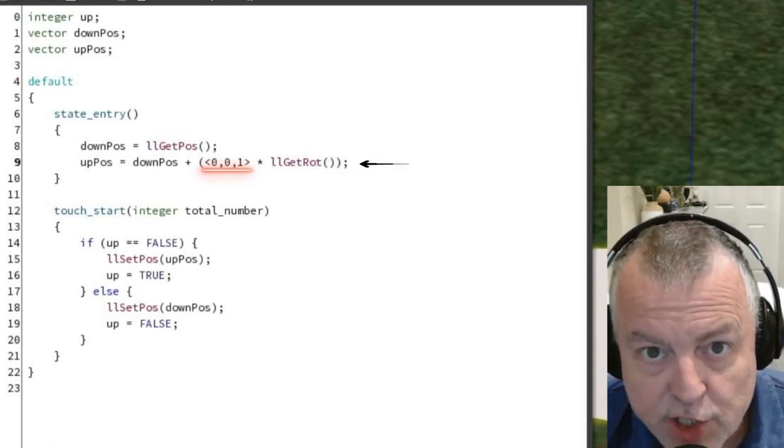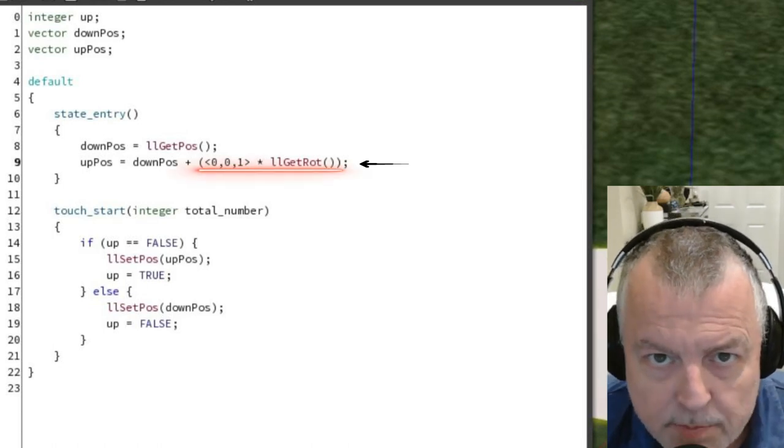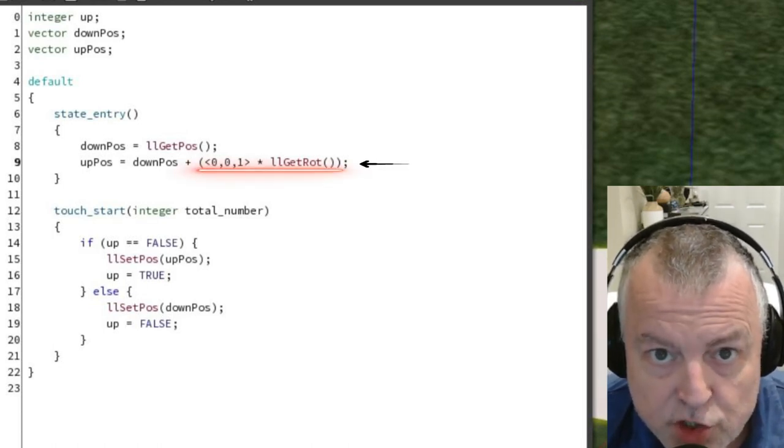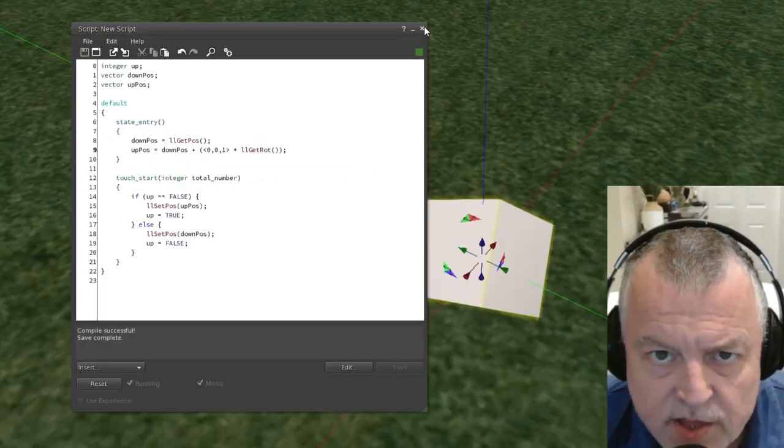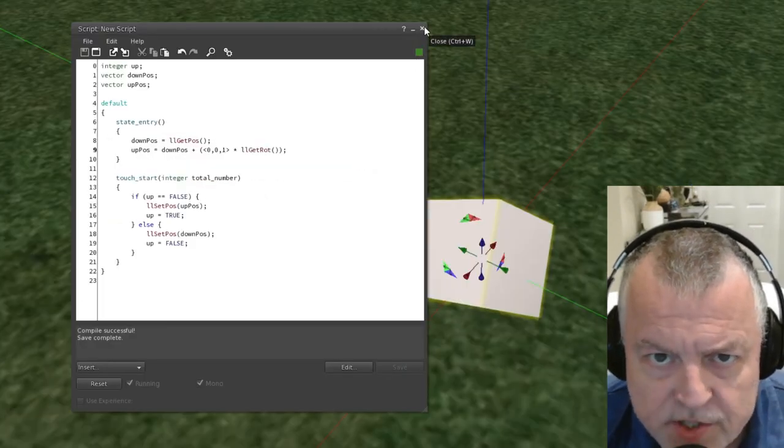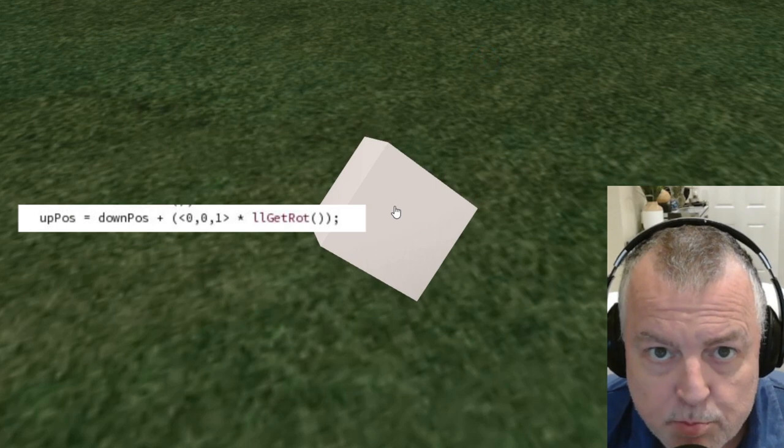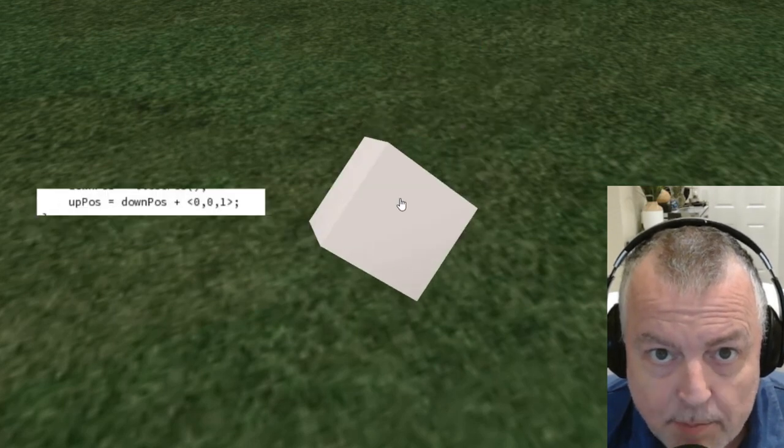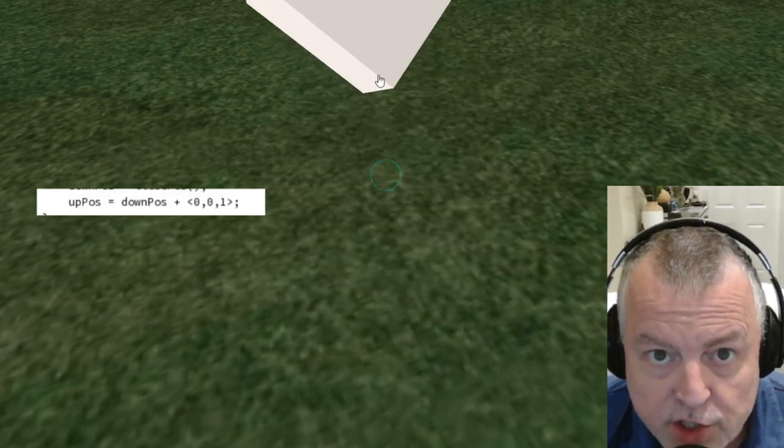Now instead of just adding one meter to the Z, I'm taking that rotation and I'm multiplying it against the current rotation of the box. It's not important to understand all the intricacies of this equation, it's just important to understand what it does. If you set the value of the position this way, the box moves horizontally against the top of the box regardless of what the rotation is.